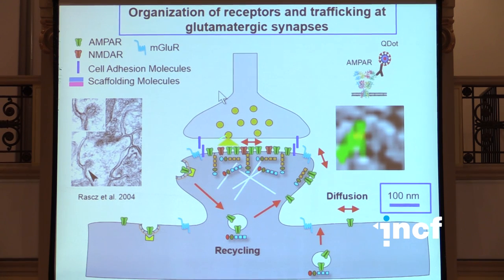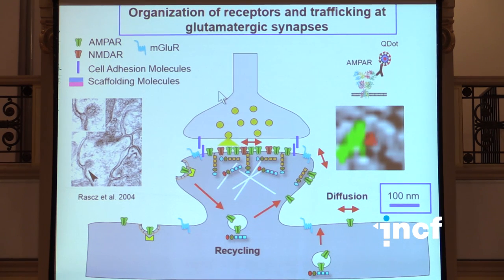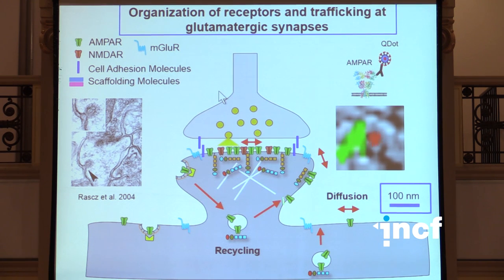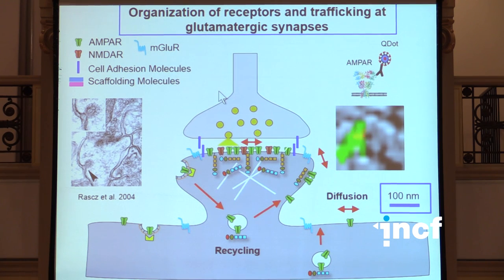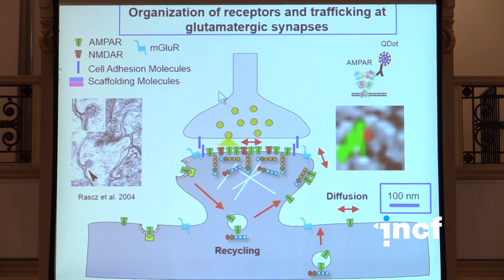Receptors also actually traffic between the surface and the intracellular compartments of the neuron by recycling events. Those are extremely important also. They occur on a slightly slower timescale. While diffusion events occur in the millisecond to second timescale, those recycling events occur more in the tens of seconds to minutes timescale. I won't talk at all about these events today. What we are going to get into is understanding how these receptors are organized in the PSD, how they exchange between the PSD and the extra synaptic membrane, and how this fast exchange by surface diffusion actually impacts fast synaptic transmission.